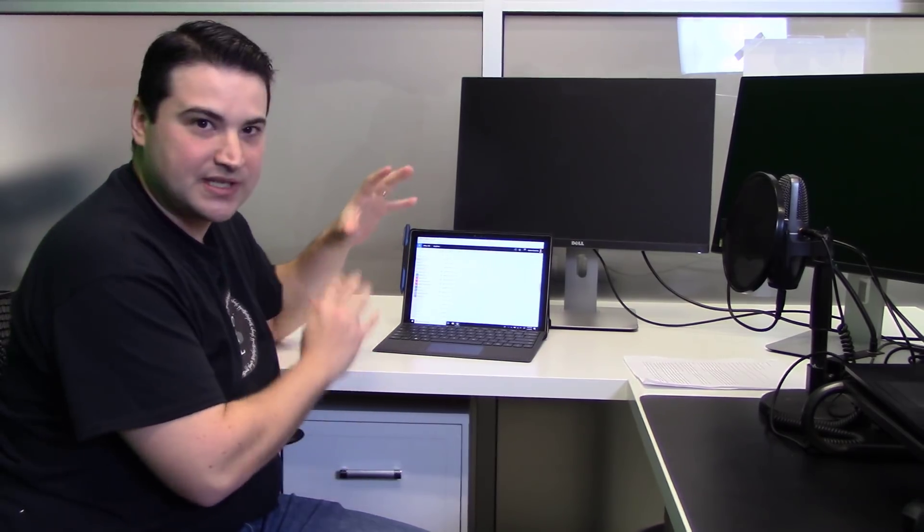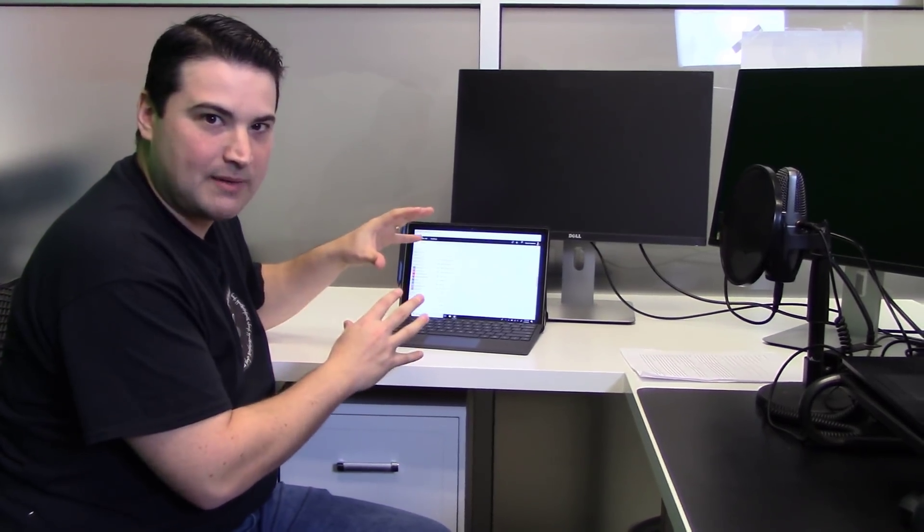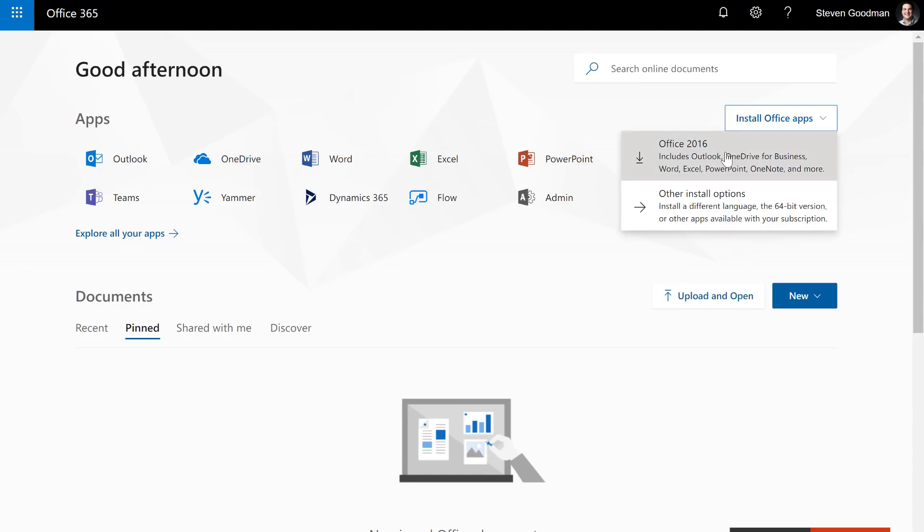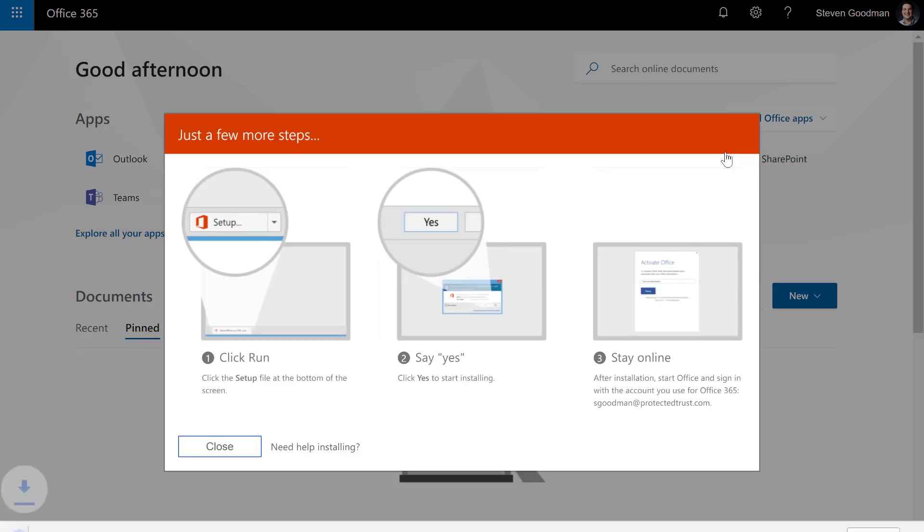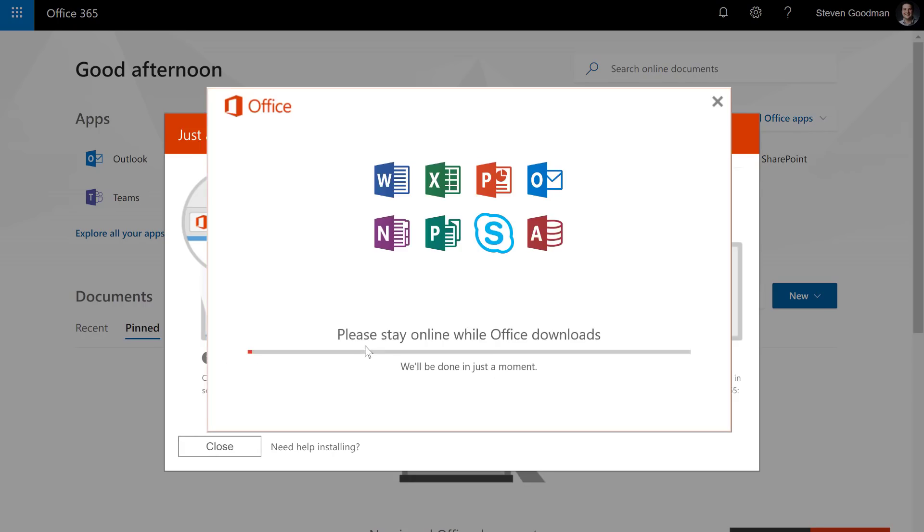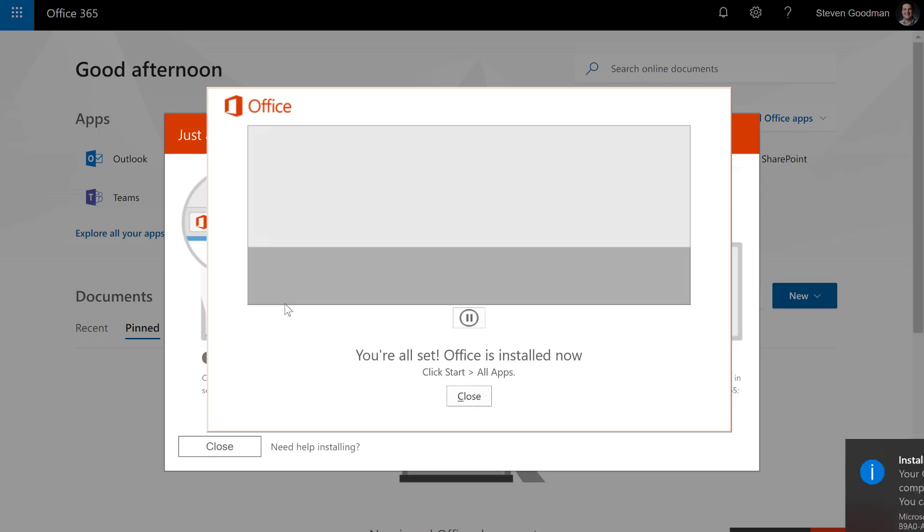Since we're signed into the web portal anyway, I can click on the Install Office Apps button. And included in this download are my favorite Office apps like Word, PowerPoint, Excel, Outlook, and of course, OneDrive.